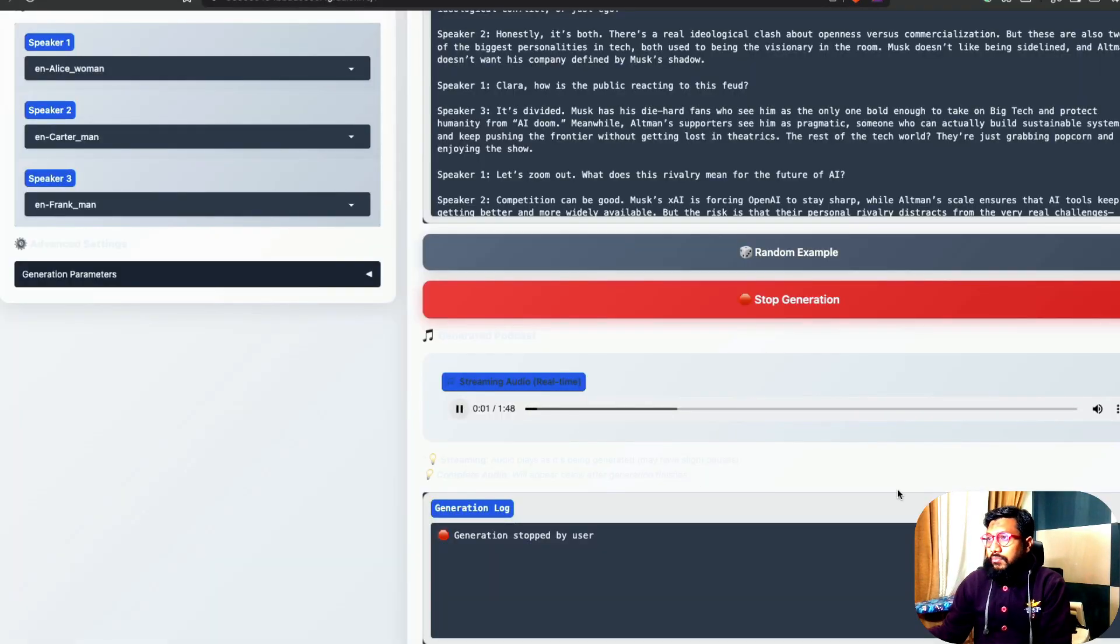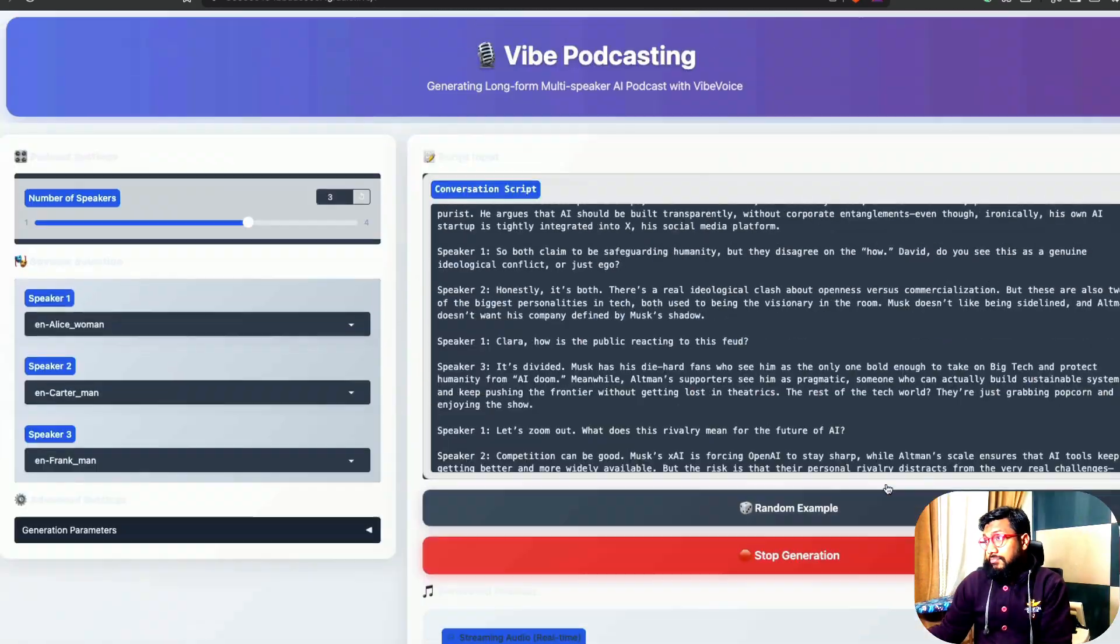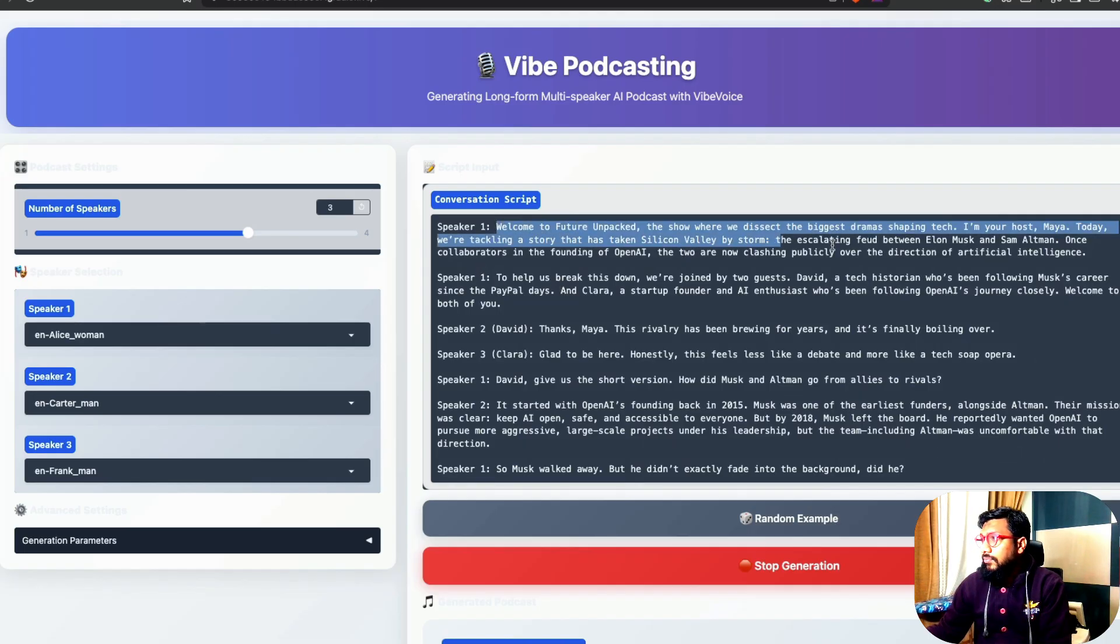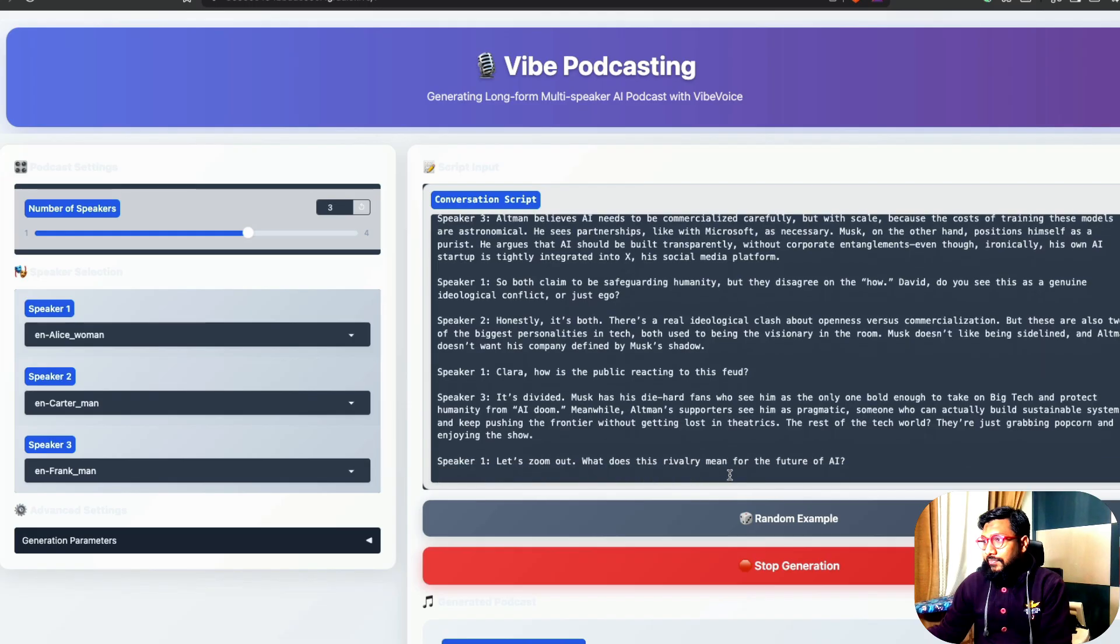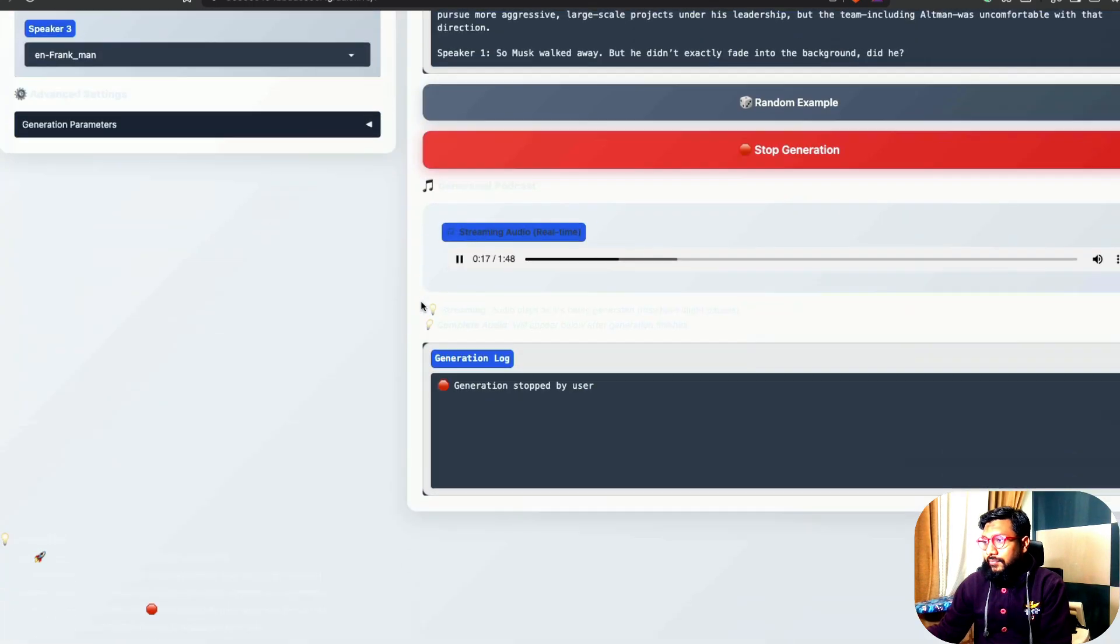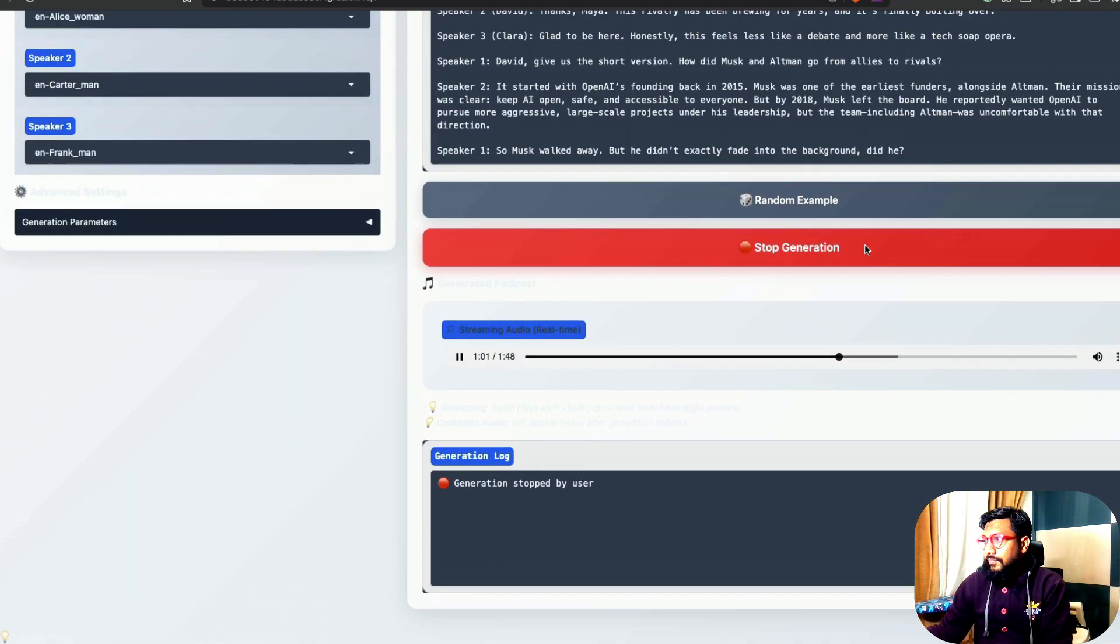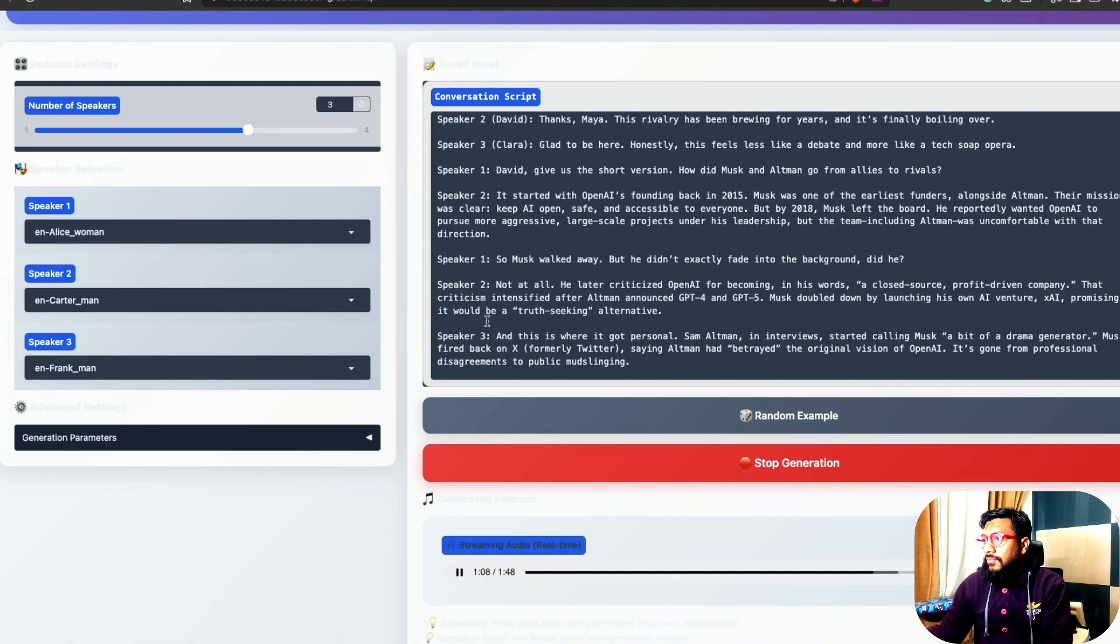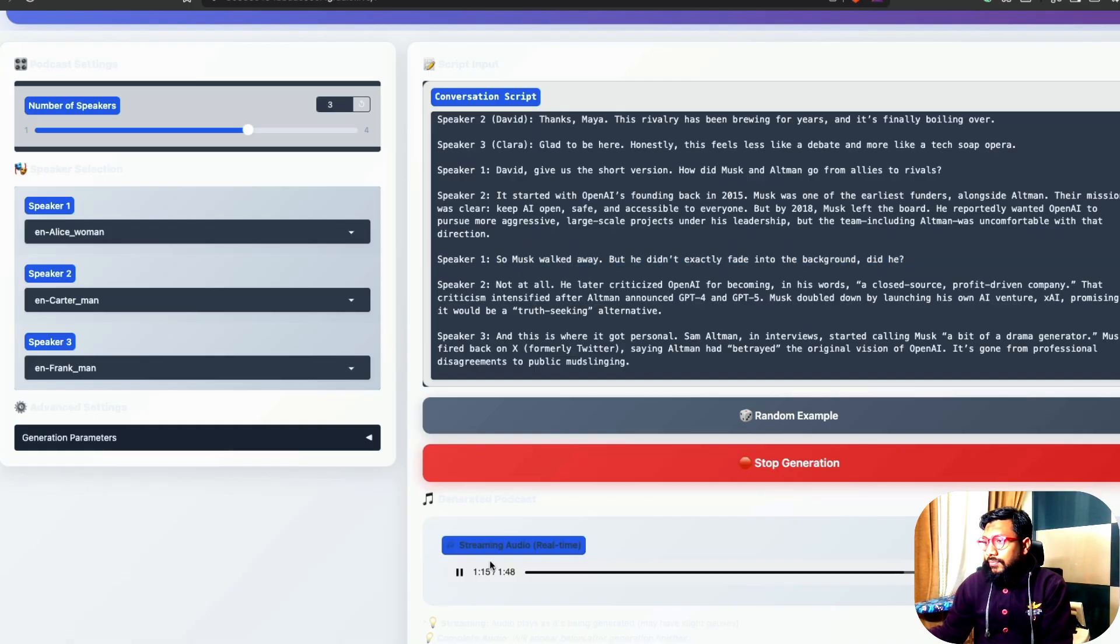Welcome to Future Unpacked, the show where we dissect the biggest dramas shaping tech. I'm your host, Maya. Today, we're tackling a story that has taken Silicon Valley by storm, the escalating feud between Elon Musk and Sam Altman. Once collaborators in the founding of OpenAI, the two are now clashing publicly. Aggressive, large-scale projects under his leadership, but the team, including Altman, was uncomfortable with that direction. So Musk walked away, but he didn't exactly fade into the background, did he? Not at all. He later criticized OpenAI.